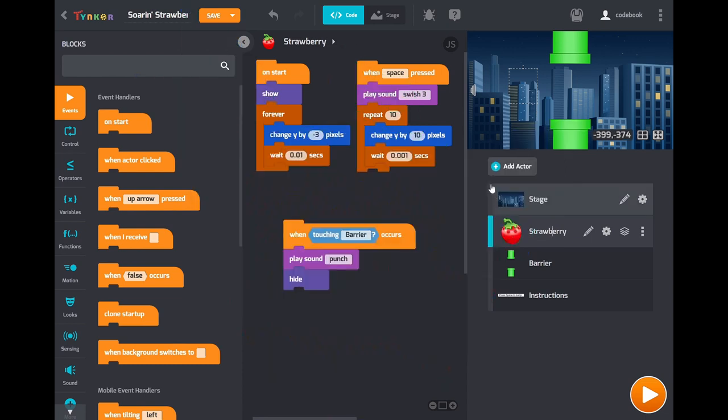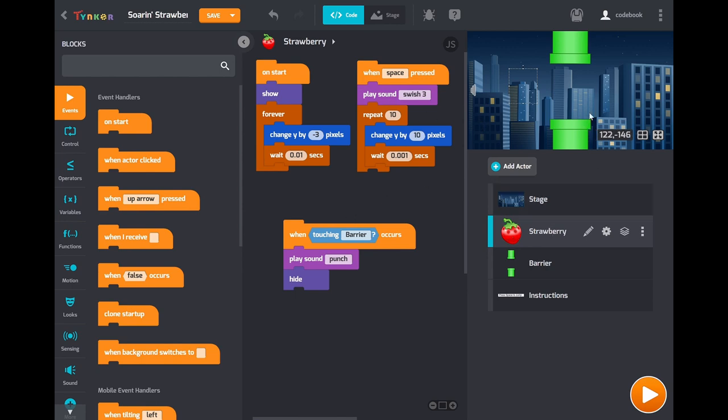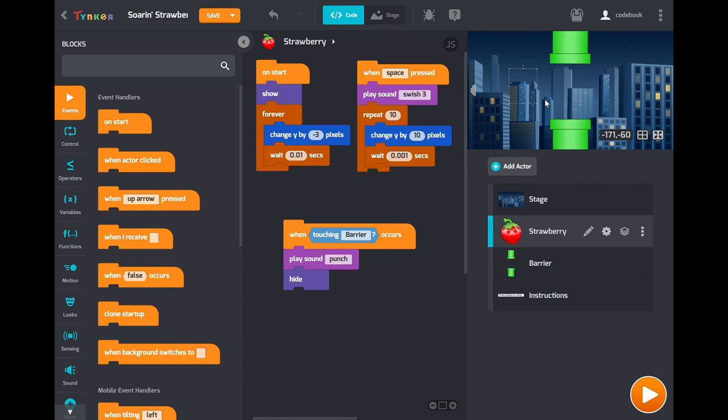You could add levels to get faster and faster. You could add a scoreboard to keep track of how many barriers the player passed. You could make instructions up here on screen for the player so they know exactly how to play your game. You could add power-ups that change the speed of the game. It's really all up to you. Now that you have the basics working, the sky's the limit. Have some fun with it. And show us what you make.